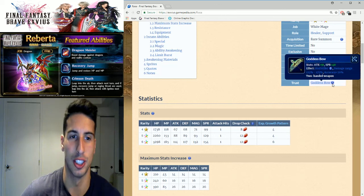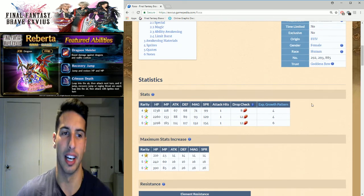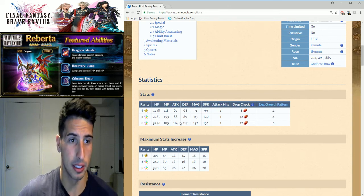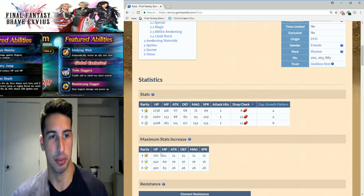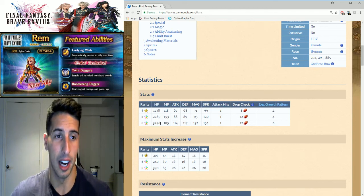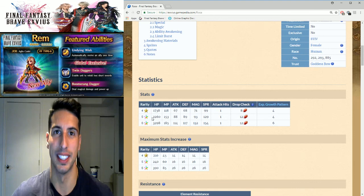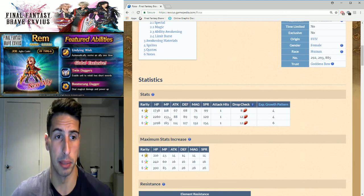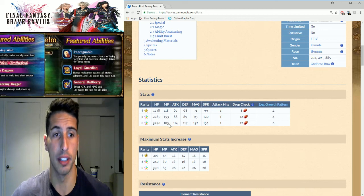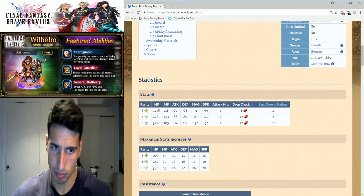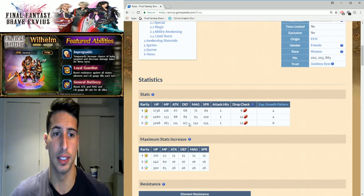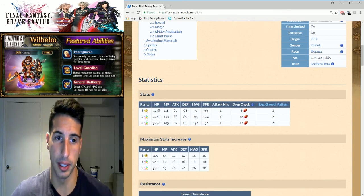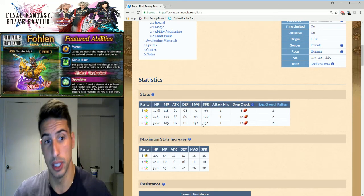She might do more damage sometimes but she's not there for the damage, she's there because she's able to keep your team alive for a really long time. So you guys can see her stats right here as a five star, max HP was 2260 and now it becomes 3298 HP base. That's really good. You guys can see her MP went from 153 to 185, her attack 88 to 114 which is a really good boost, her defense 89 to 117 and her magic 93 to 132.